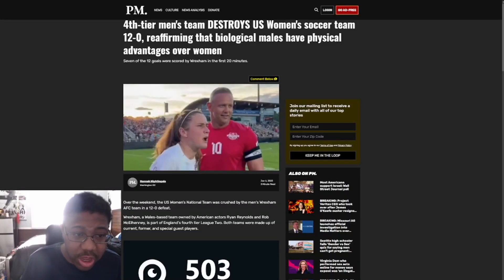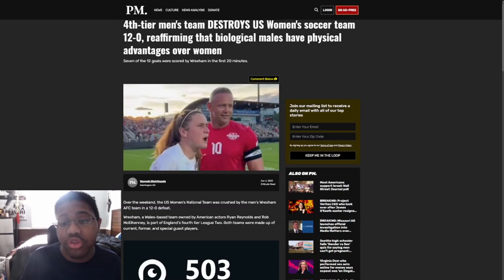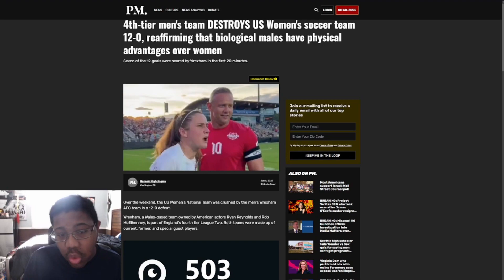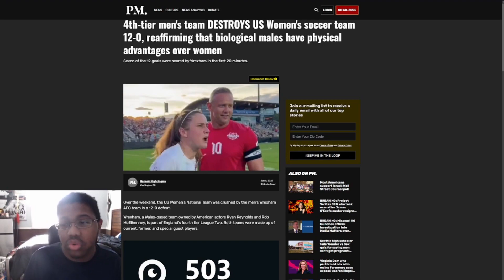We have this. We have fourth tier men's team destroys U.S. women's soccer team 12-0. We are affirming that biological males have physical advantages over women. Well, this is a no-brainer.